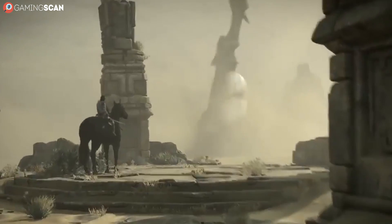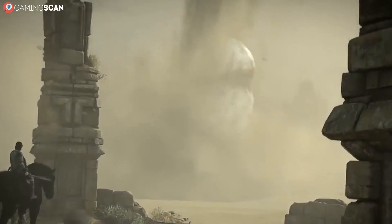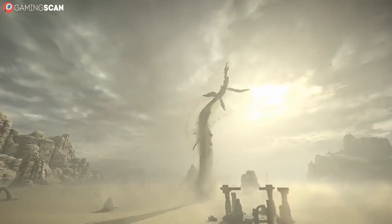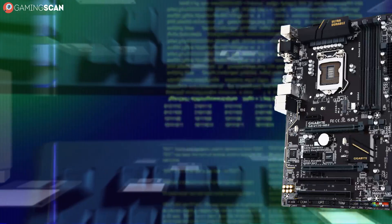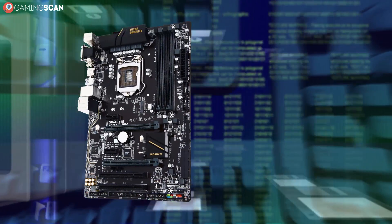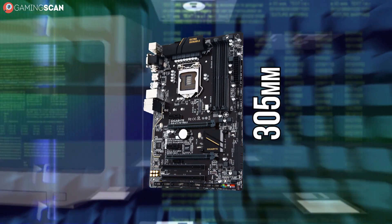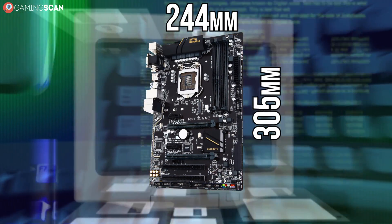Now, we know we've just said that size isn't the only thing that sets them apart, but it's definitely not something that should be overlooked. As you might imagine, ATX is the largest of the three, measuring at 305 x 244 mm.